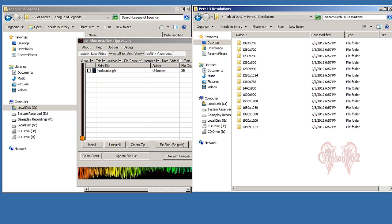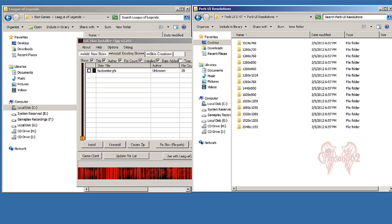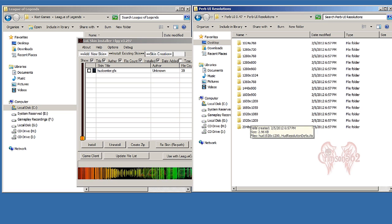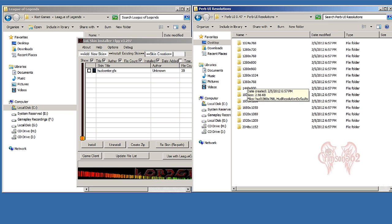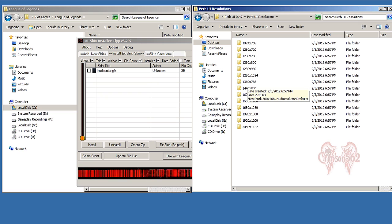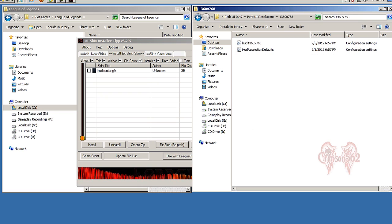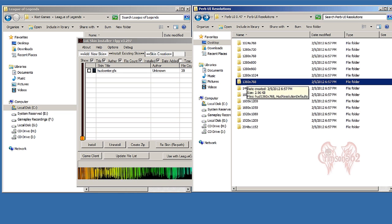Now once that's done, go back to your Perv UI directory and click Perv UI Resolutions, and click the resolution which represents your current monitor that you play League of Legends on. I play on 1360 by 768, so I'm going to drag this folder inside LOL Skin Installer.